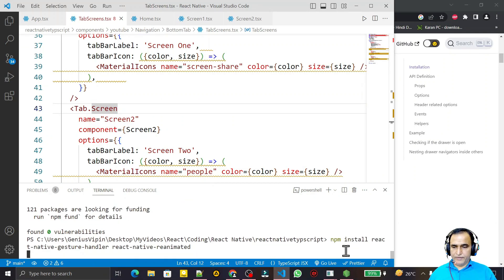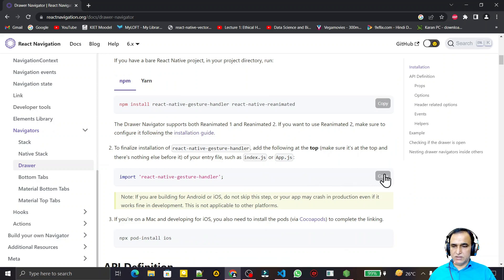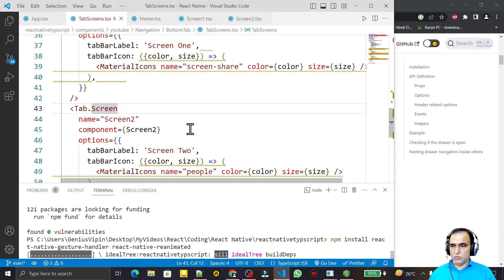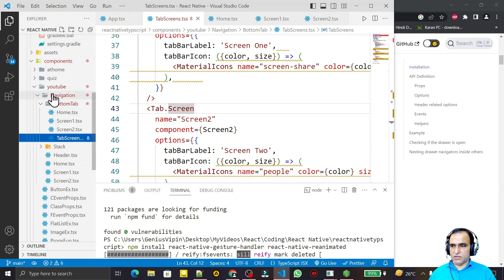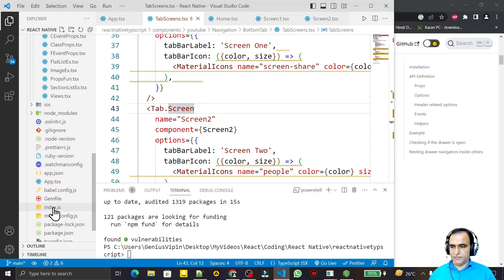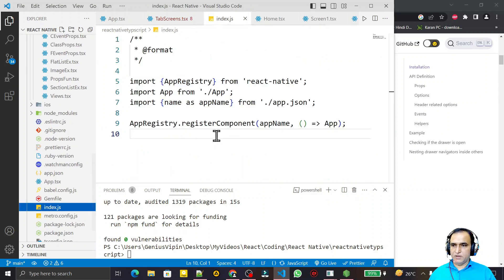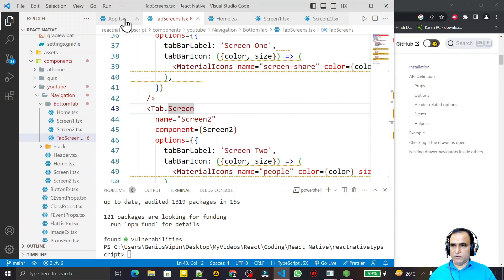Now I need to install the gesture handler and Reanimated library dependencies. After that, we have to import a specific line in index.js or app.js at the top of the file. I open index.js, scroll down to it, and at the top I add this import. Save this.